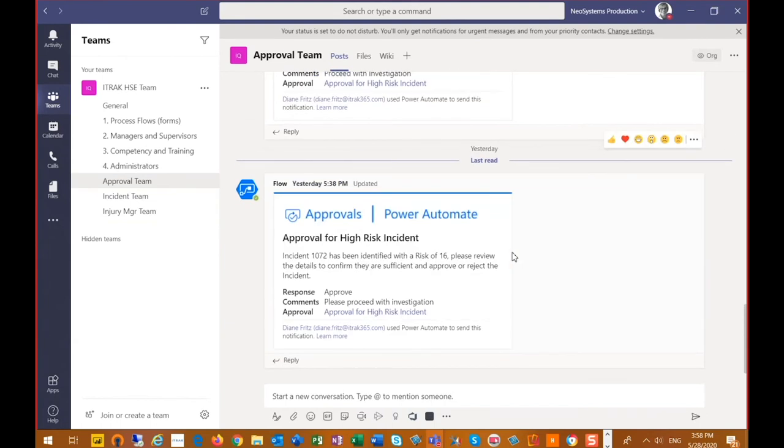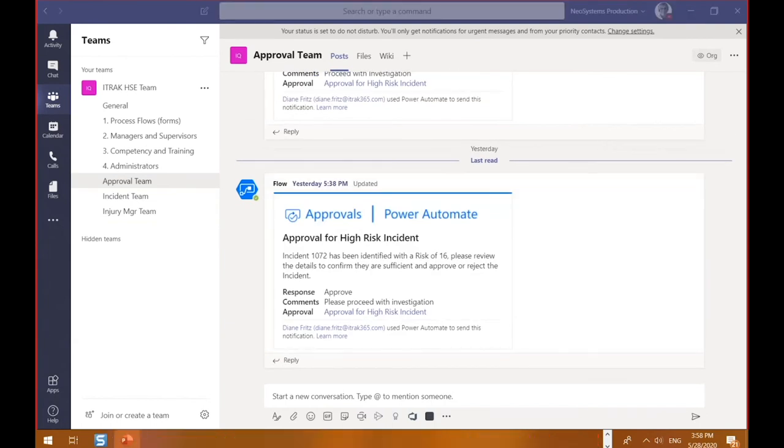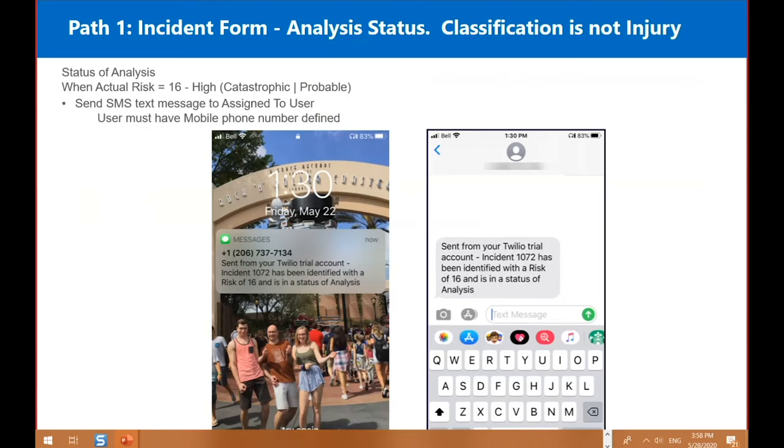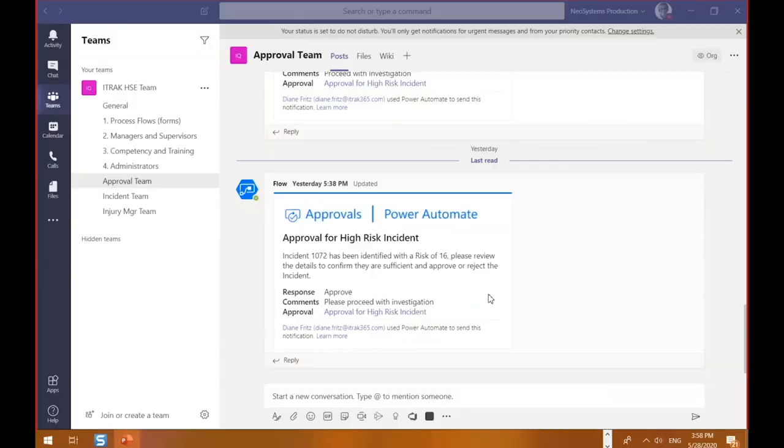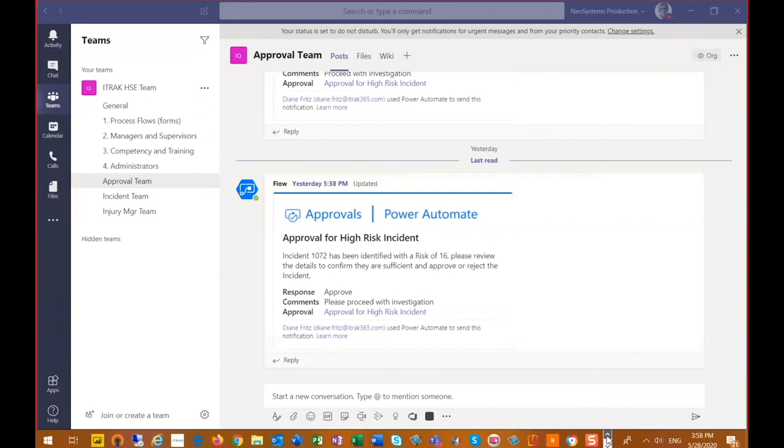And the last item that we had sent was a text message. So I'm just going to show you that in my PowerPoint, I just took some screenshots. An incident, I get the push notification and then in my text message as well. So the incident 1072 has been identified with the risk of 16 is in the status of analysis. We were able to send that message to the assigned to and then our assigned to user has to have their mobile phone number. Okay, so we're just going to go back.